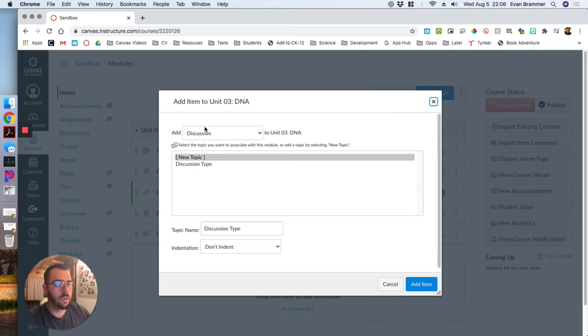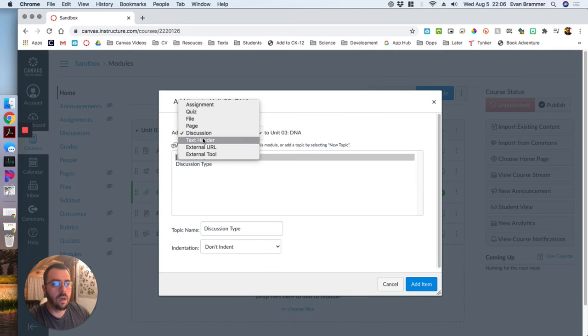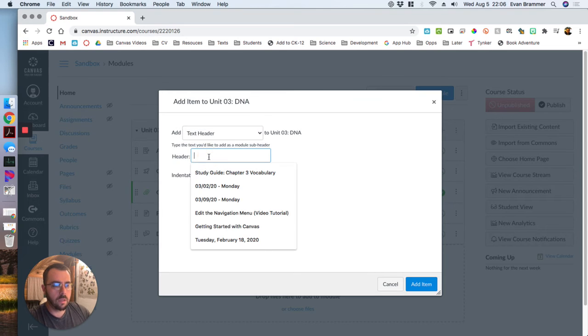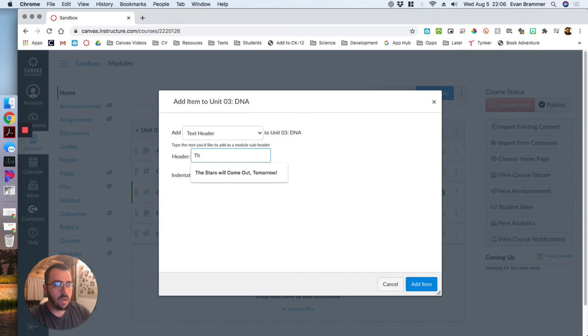Again, moving fast here. Text header. We're just going to say text header.